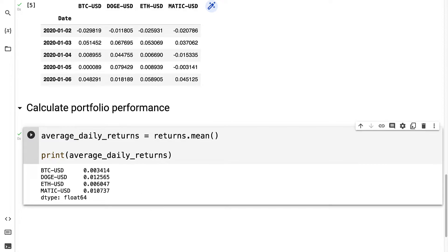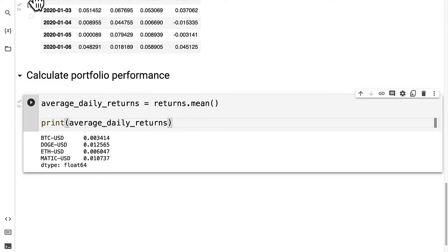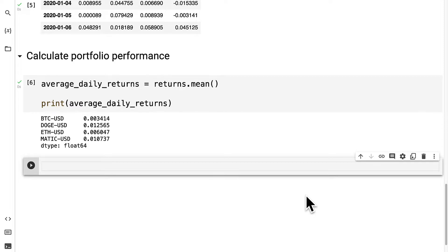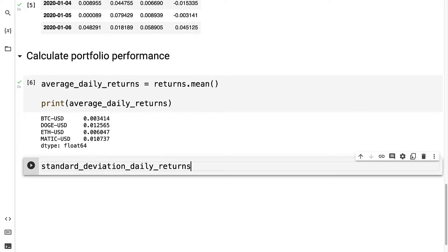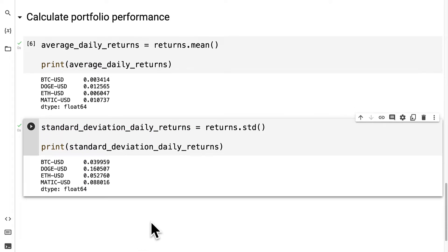Next we're going to calculate the sample standard deviation. This will measure the dispersion of the data set relative to its average, and it's calculated as the square root of the variance. If data points are further away from the average there's a higher deviation, meaning the data is more spread out with a higher standard deviation. This gives us insight into the stock's historical volatility. To calculate it, we create a variable called standard_deviation_daily_returns and use returns.std. For Bitcoin we have 0.04, Doge 0.16, ETH 0.05, and MATIC approximately 0.09.